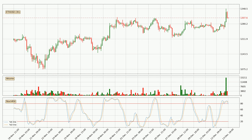Moving to the three-hourly stochastic RSI, both the percent K and percent D lines are in the higher region, which means that the price is getting overbought and soon a trend change or at least some kind of consolidation could be expected. The K line is currently located below the D line, meaning that there is a downwards trend.